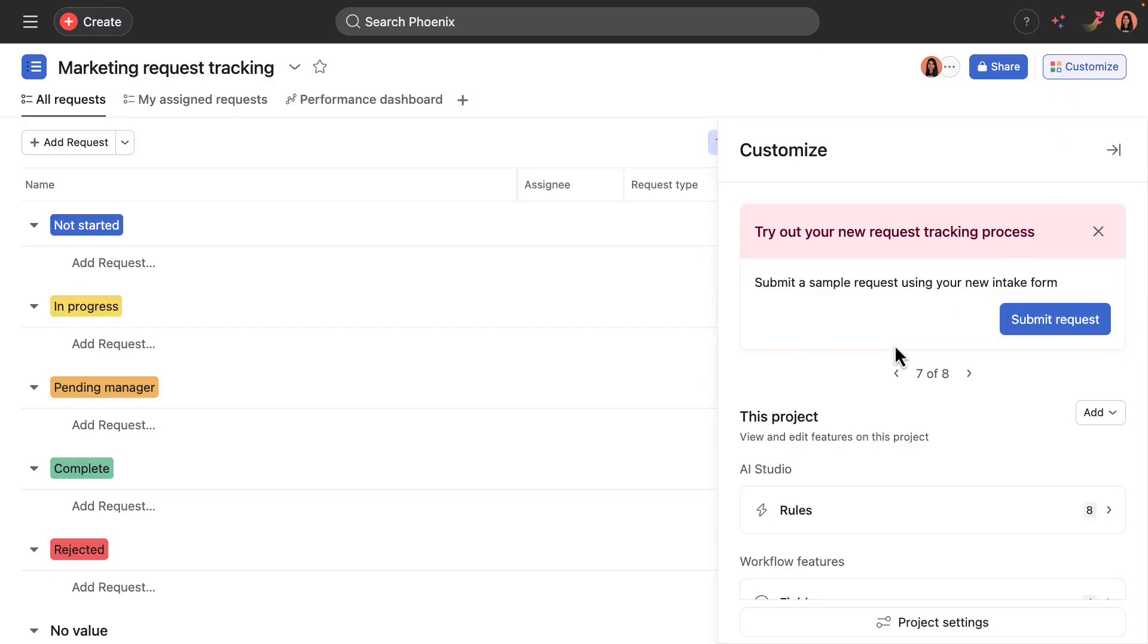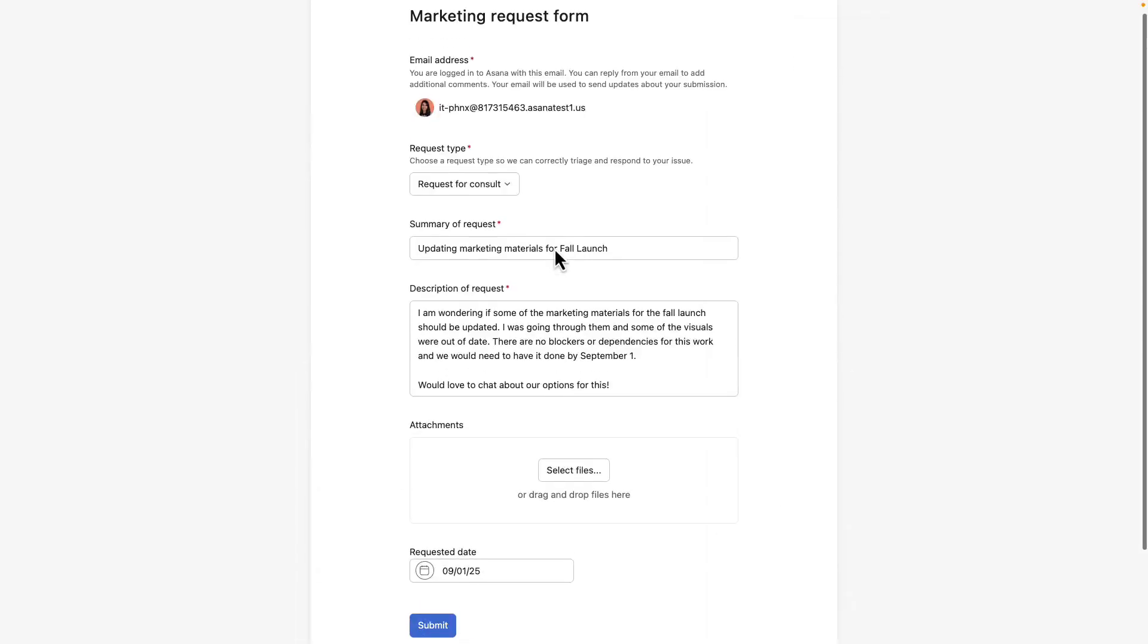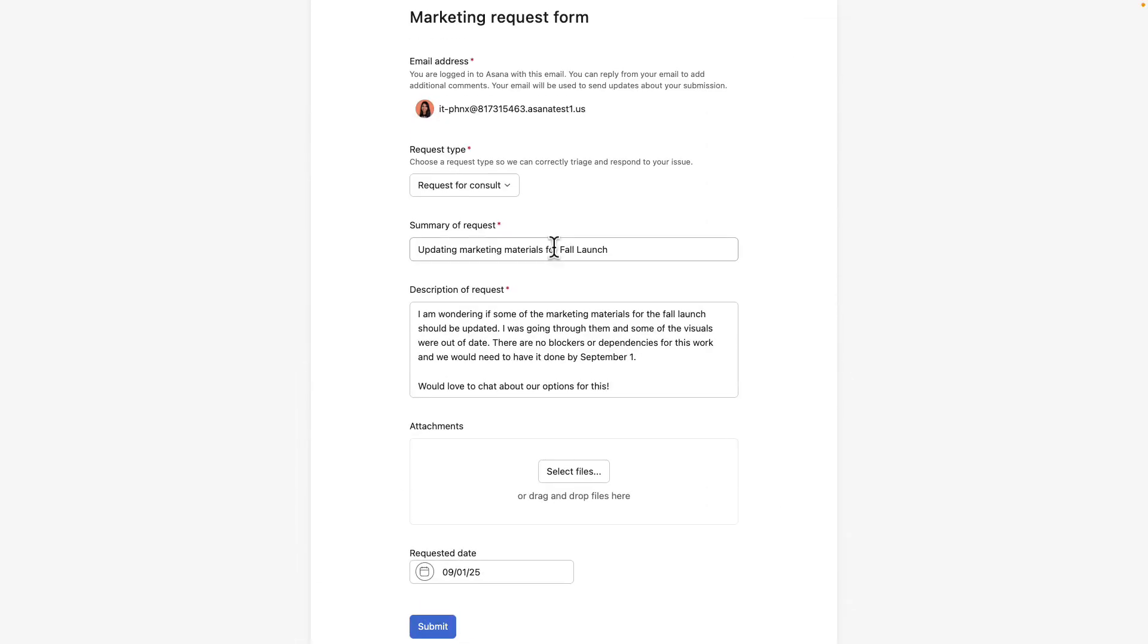Great. So step seven is to test out the workflow. So I will submit a form to show how work kicks off in this workflow. And while doing so, I will highlight a few of the customizations we made to the workflow.